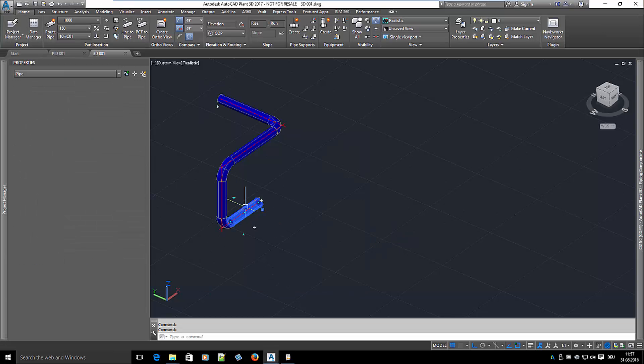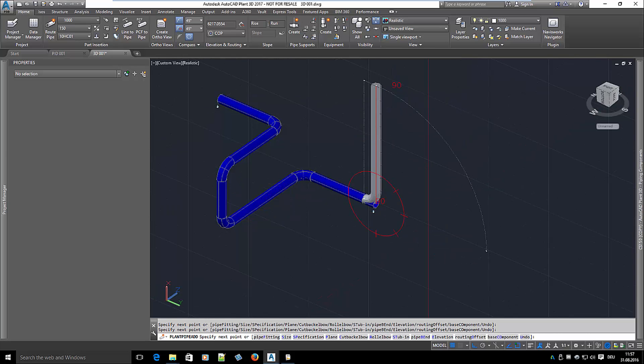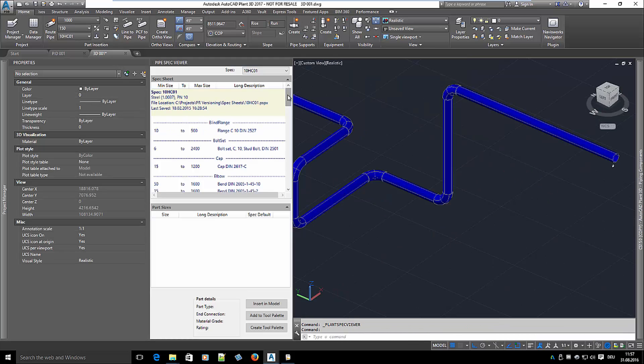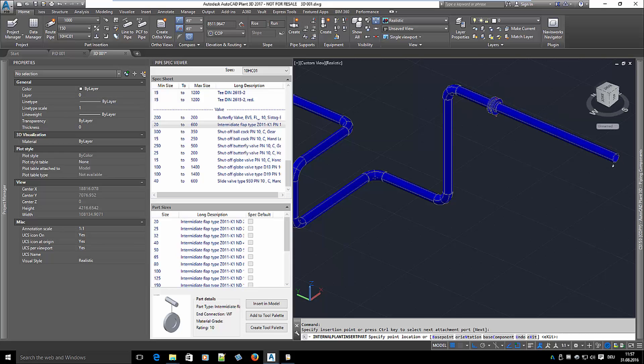Now I will extend the line, hence creating more pipe length and more elbows. I also place a valve in the line and assign a tag.